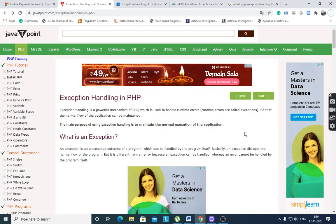Hello, today I would like to discuss Exception Handling in PHP. You know exception handling from Java and from C++. Exception handling means if an error occurs in your program, it can be handled and the program continues to execute.